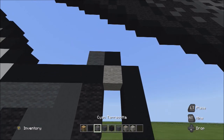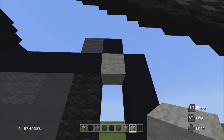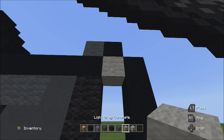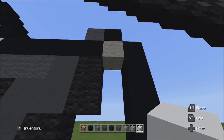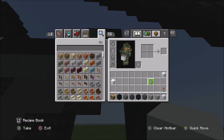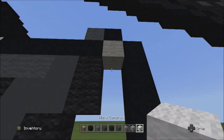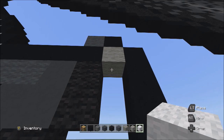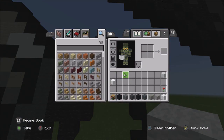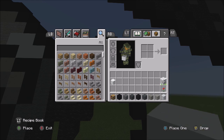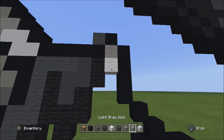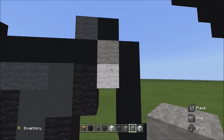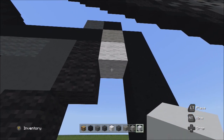Switch to the white wool and add one white wool underneath the light gray. Then switch to the white concrete and place one white concrete underneath the white wool. The shading gets trickier here. From this white concrete, place two blocks going down on the left: one and two. Then three blocks going down on the left: one, two, three. Then two blocks going down on the left: one and two.